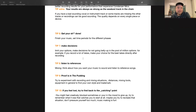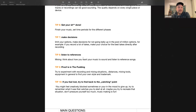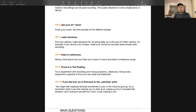Tip six: get your work done. You have to finish your music. Set time periods for different phases and have targets — for example, 'today I will mix the vocal verse.' Otherwise you'll never finish. Every musician knows this problem.